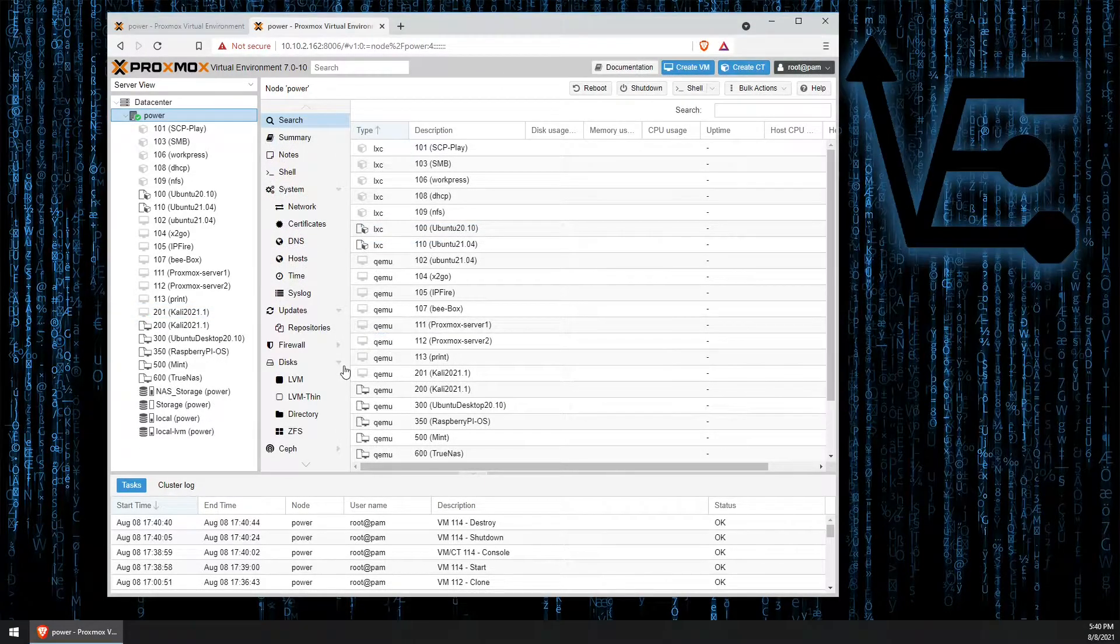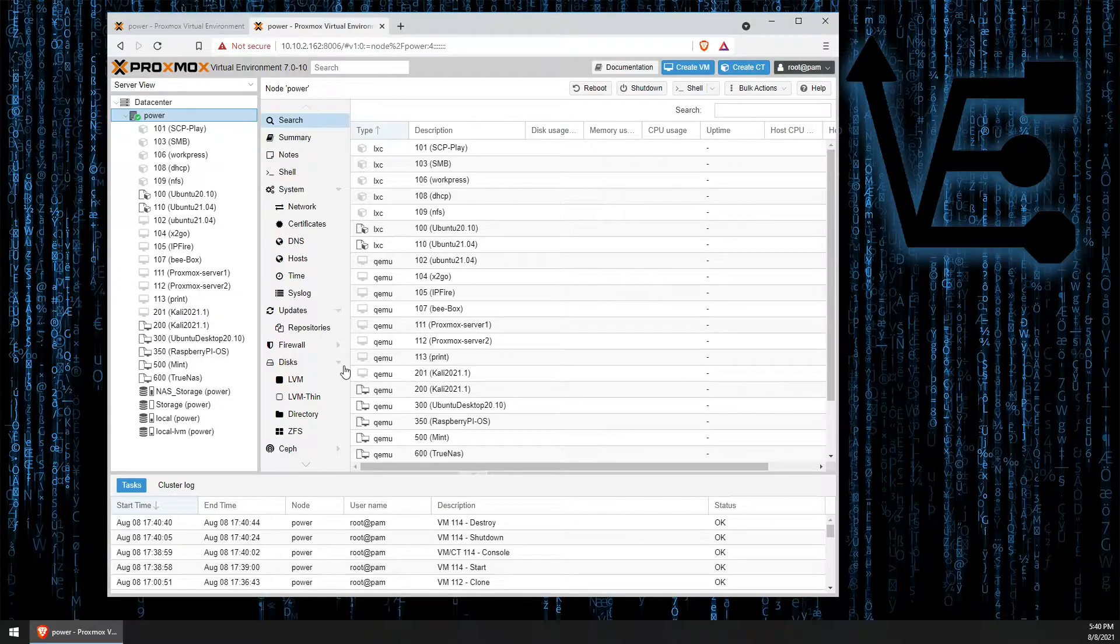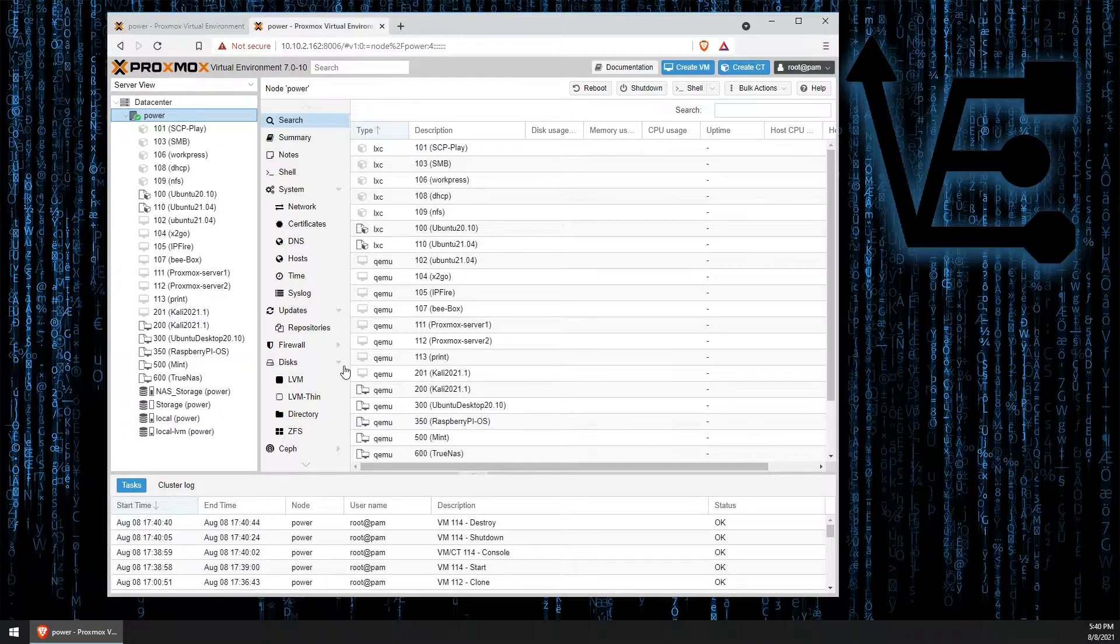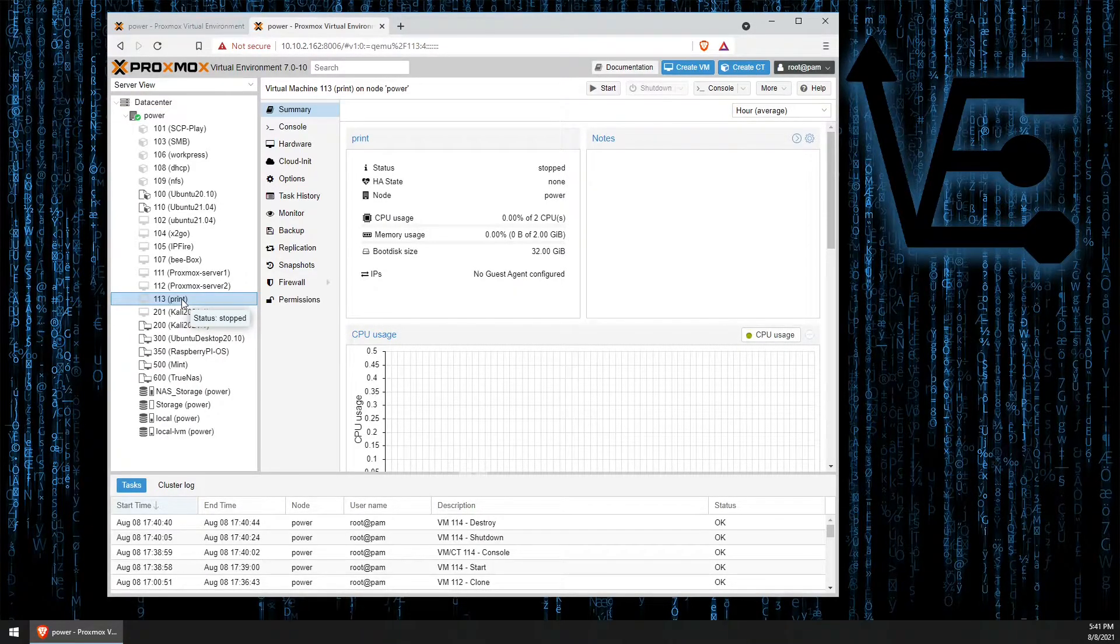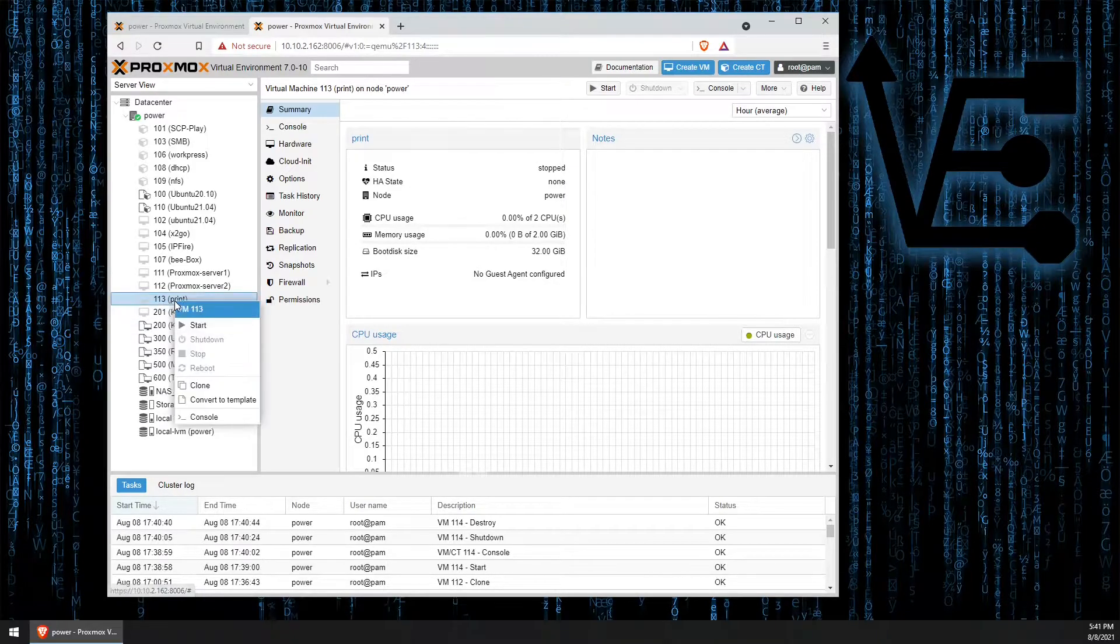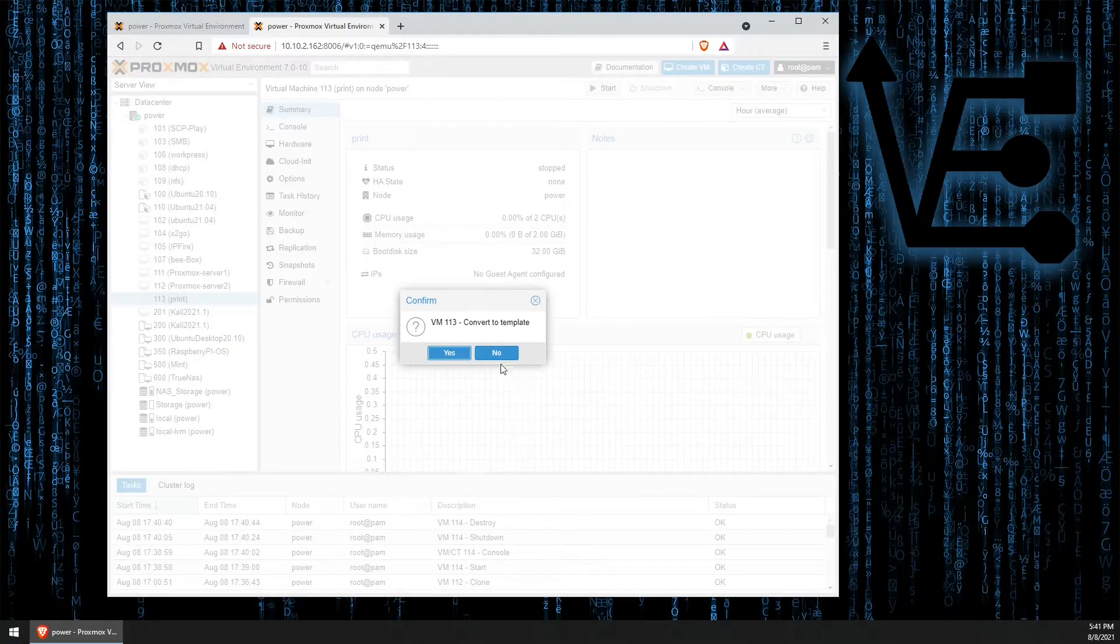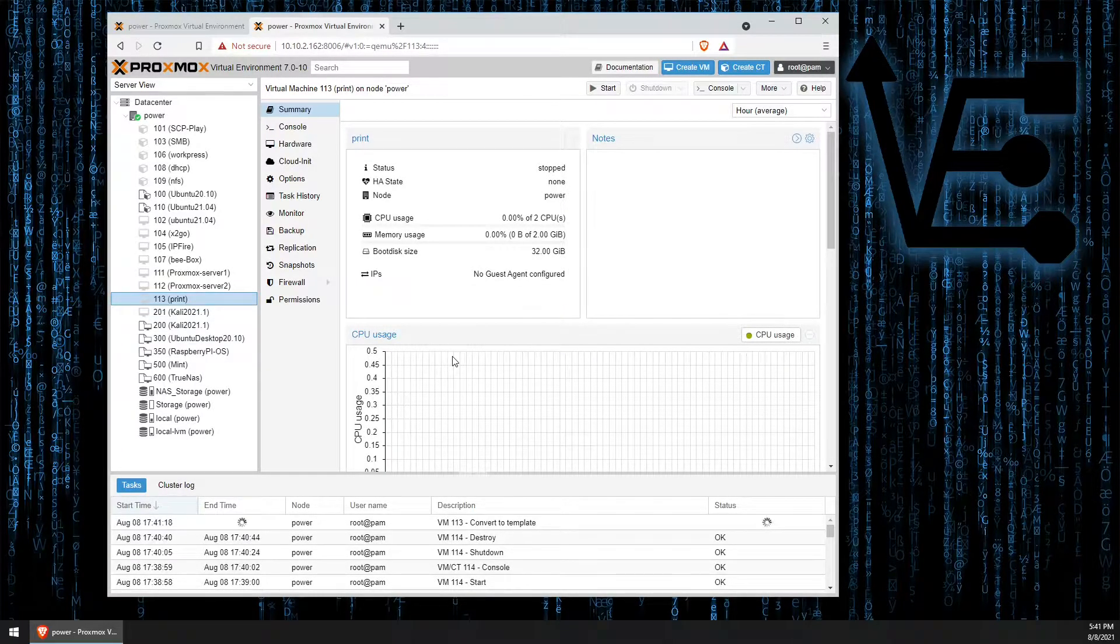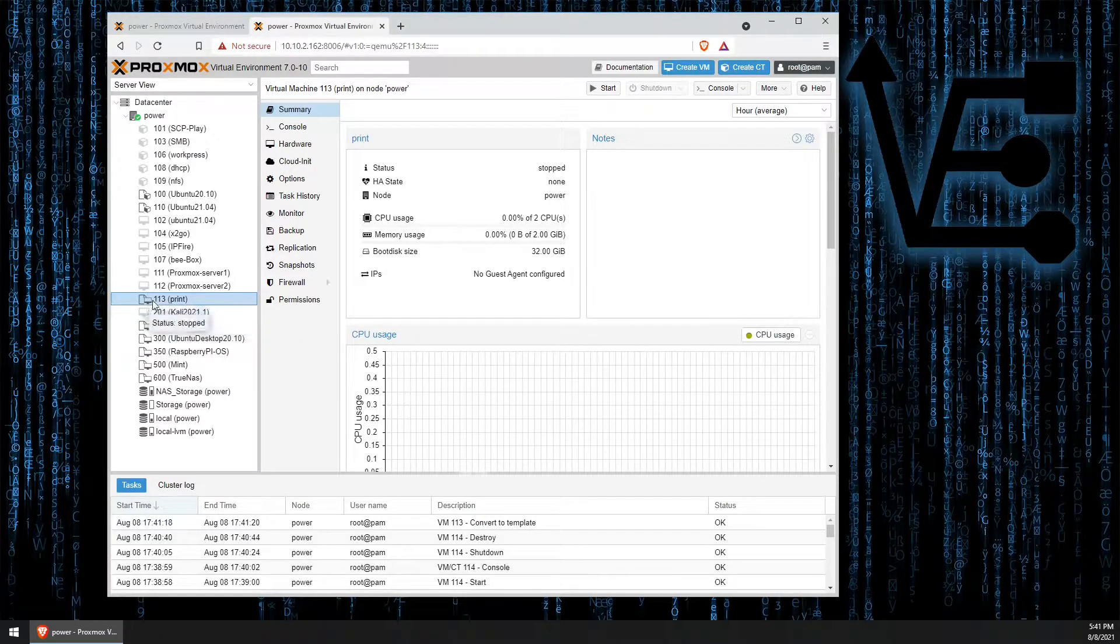Now as promised, we're going to go ahead and make a template of a VM. Templates still use the cloning process, kind of. If I chose to use this VM that we called print and I turned it into a template by right-clicking on it and going down to convert to template and hitting yes. You'll see that the icon for the VM actually changed.